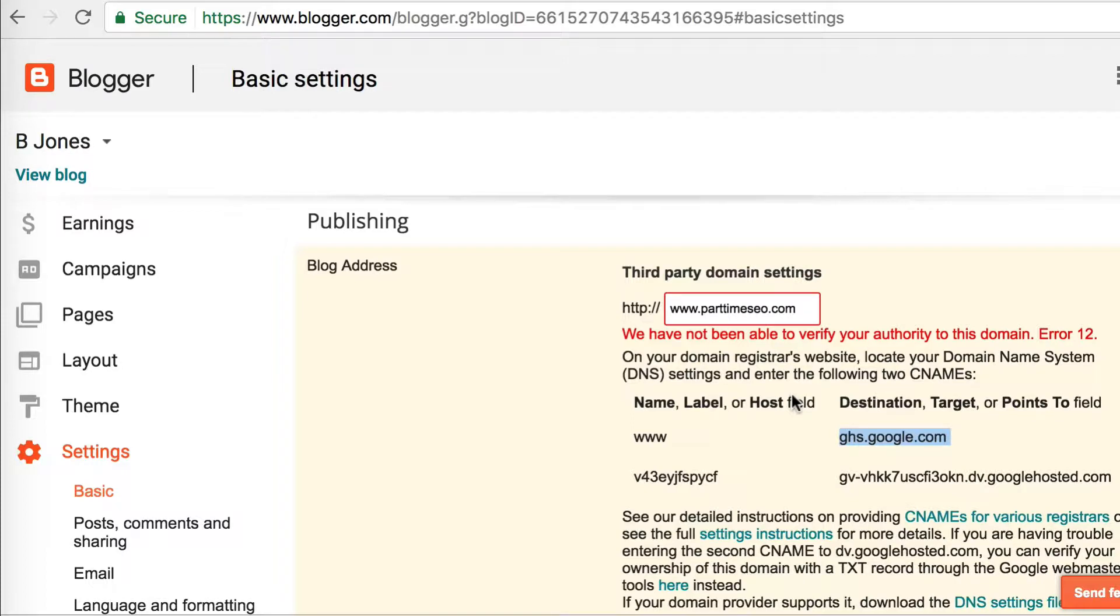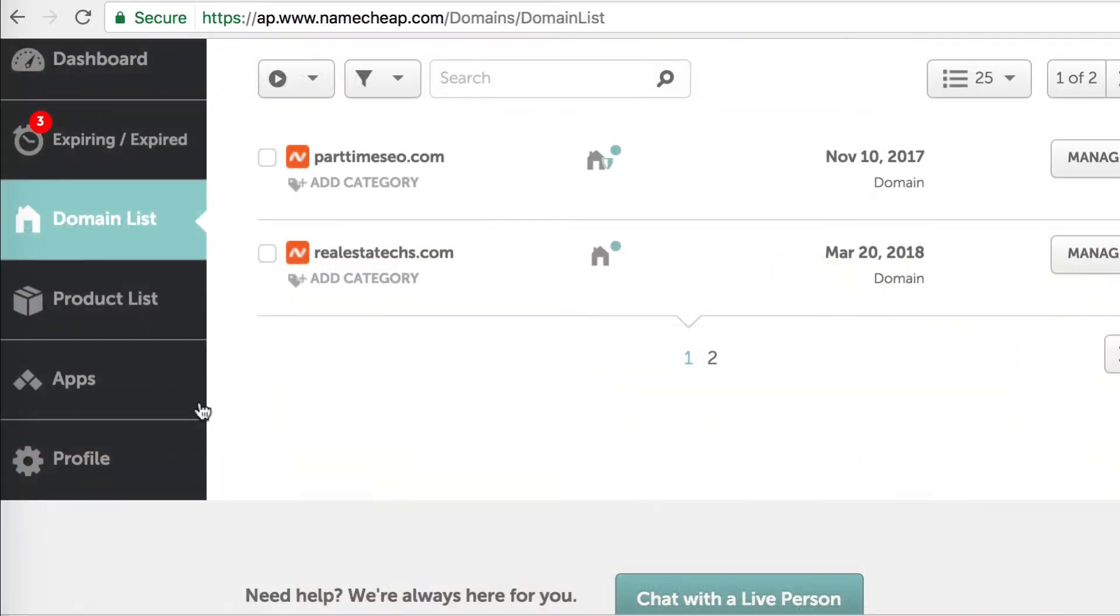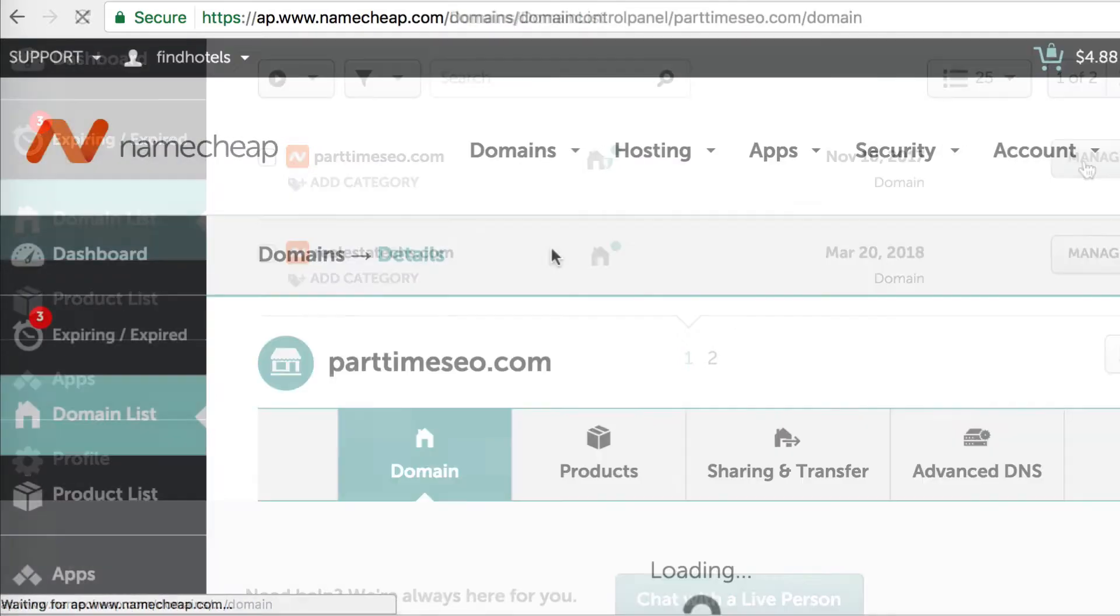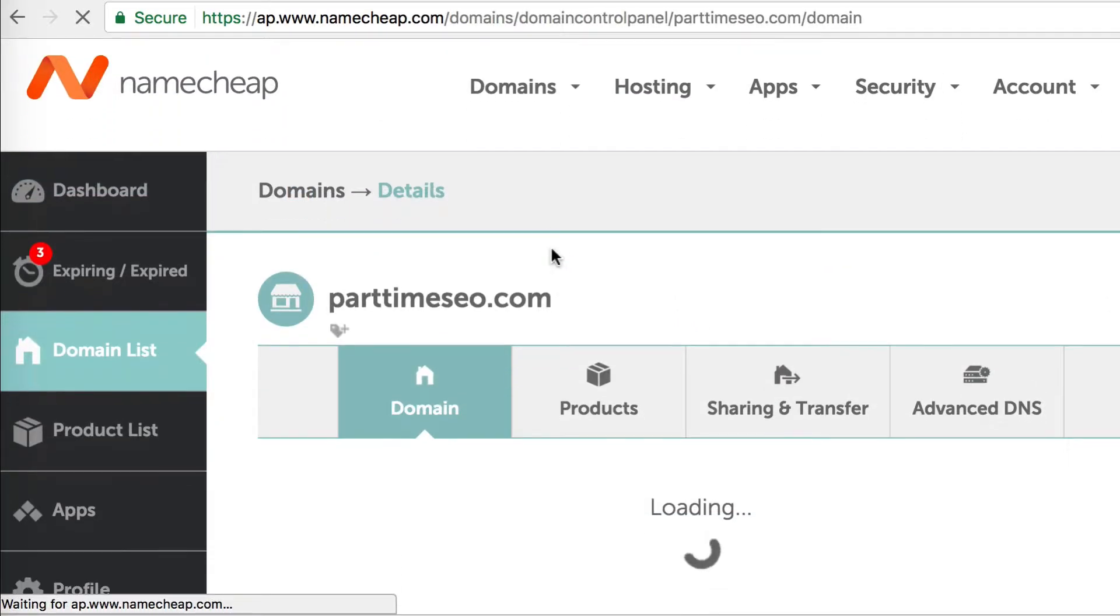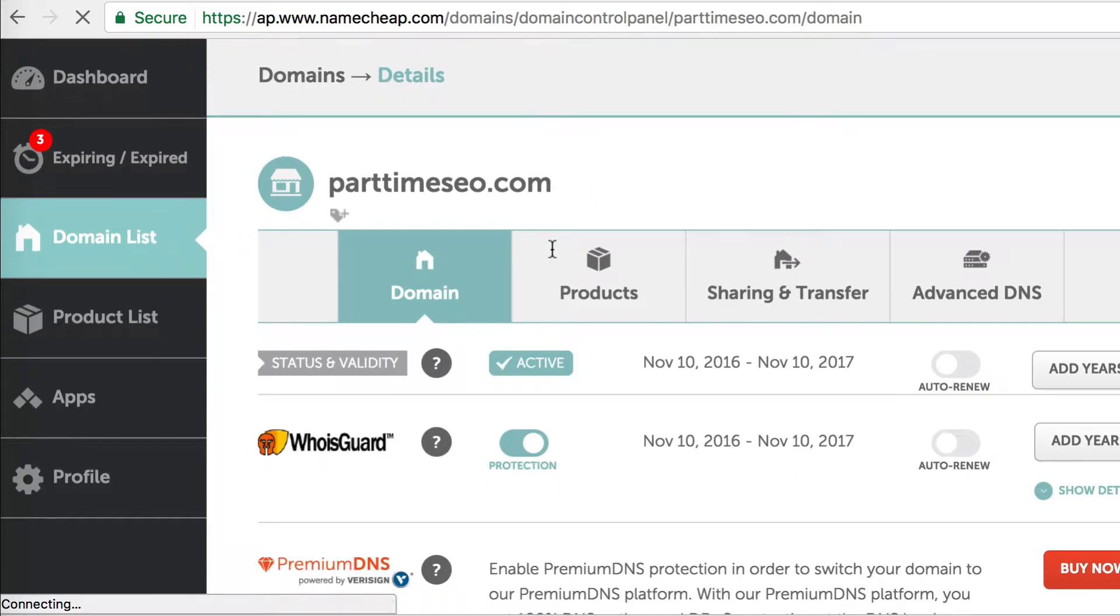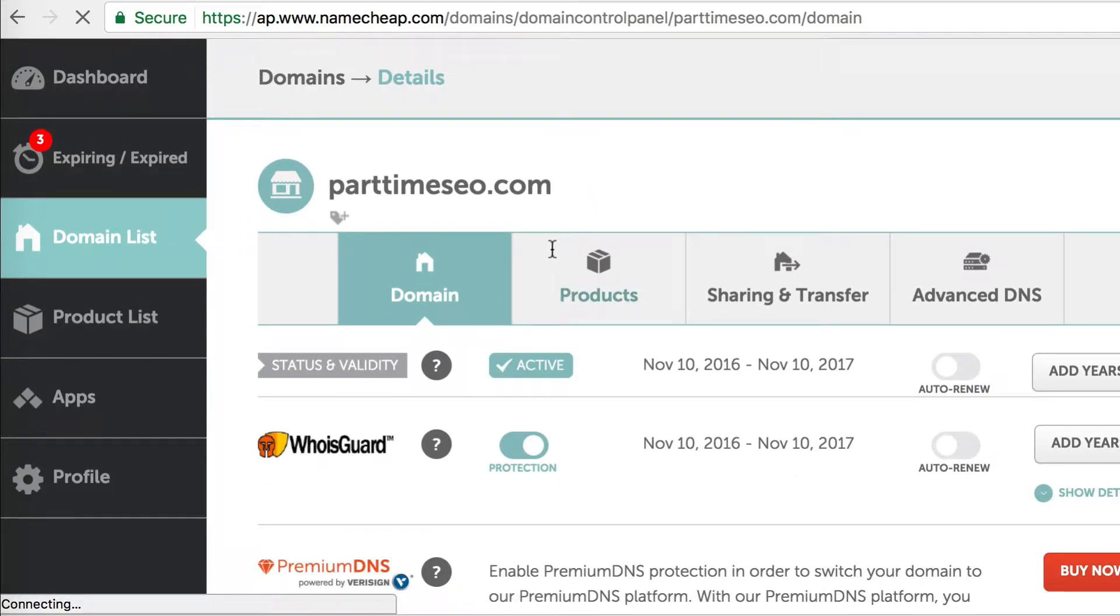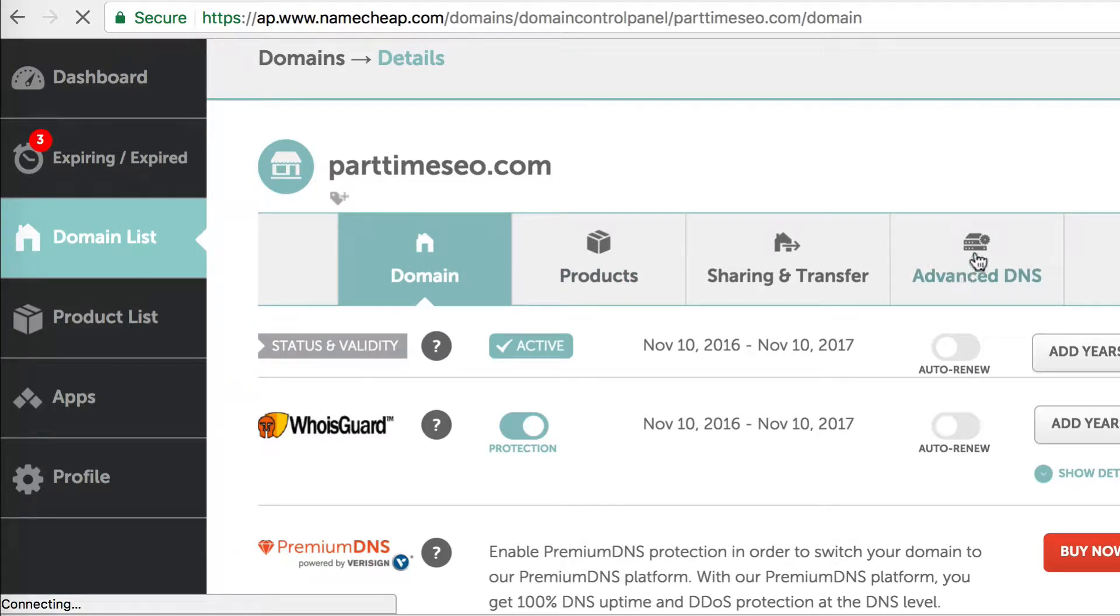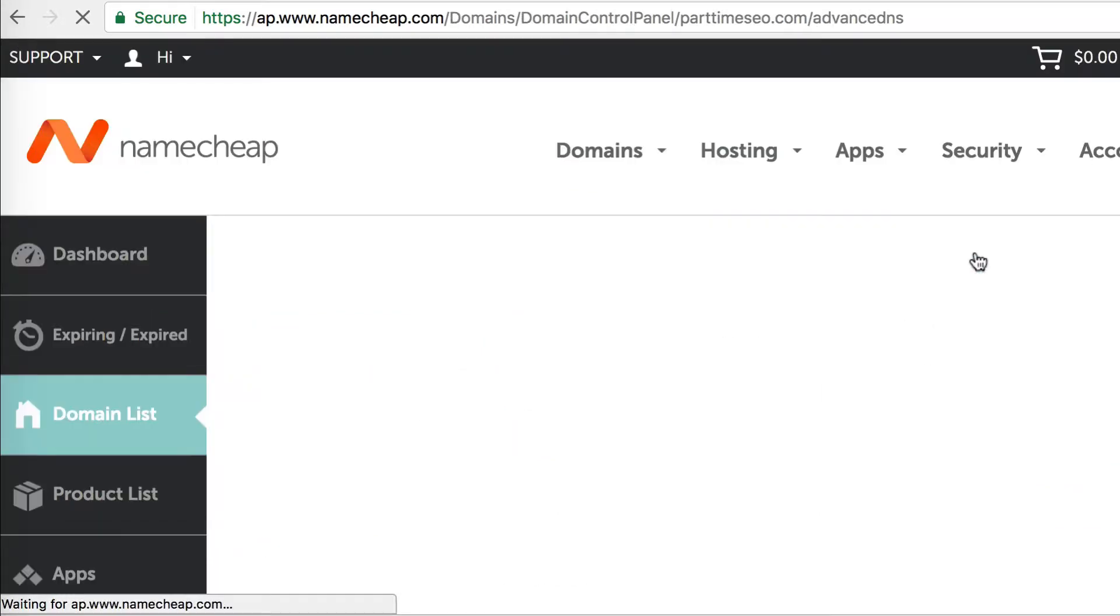Now we're going to go over to Namecheap. Again, like I said, I've already registered my domain. If you haven't registered one, you're going to have to register it. Then you can come to your domain list in Namecheap. From there, click on Manage under the domain that you want to use. When you get to the screen for that domain, you're going to want to click on the Advanced DNS tab.